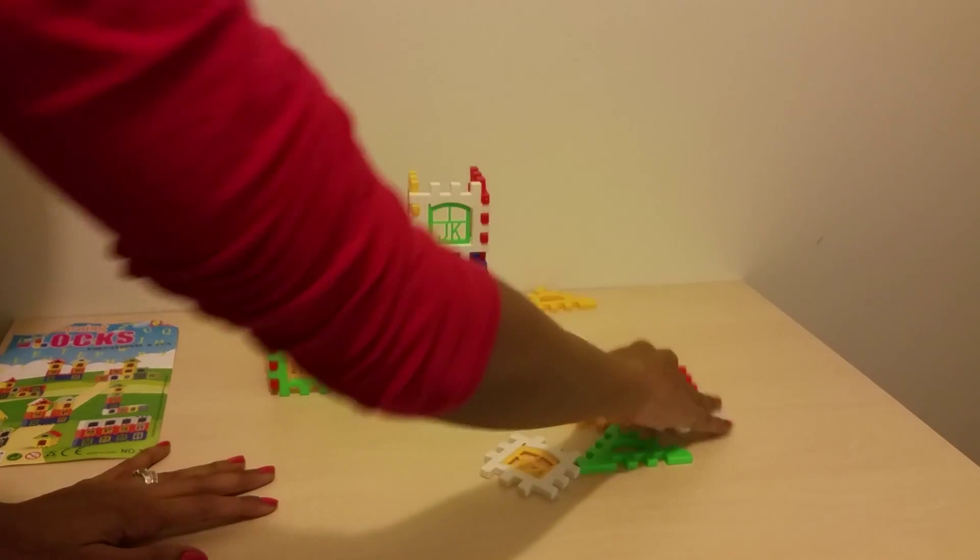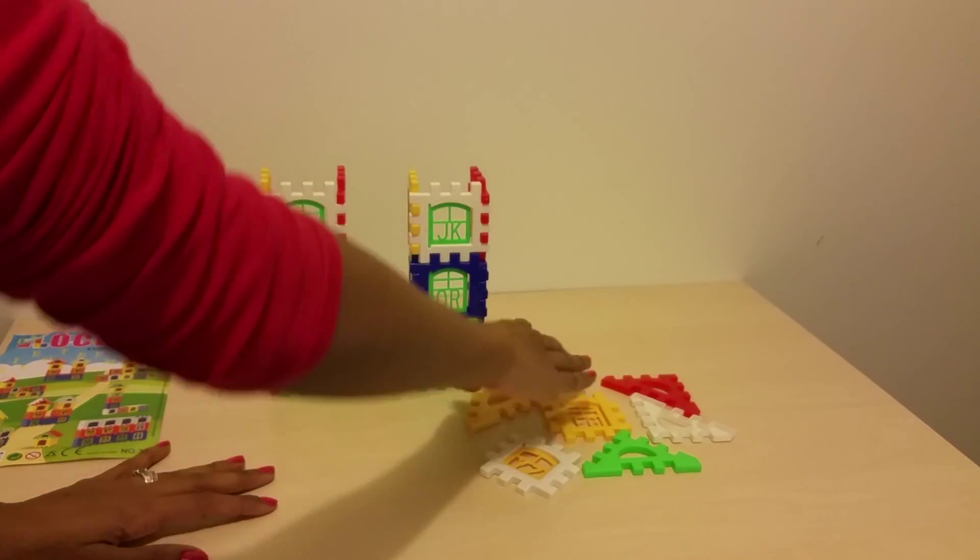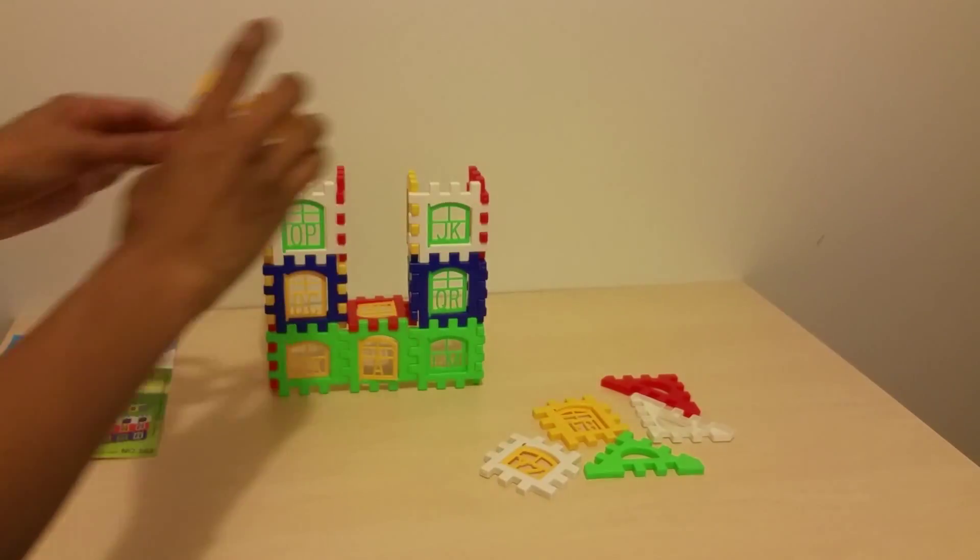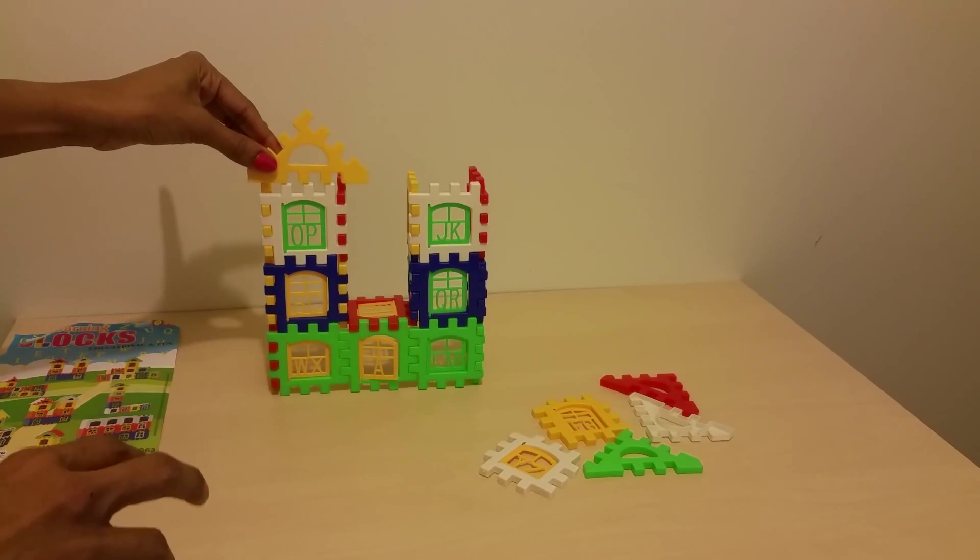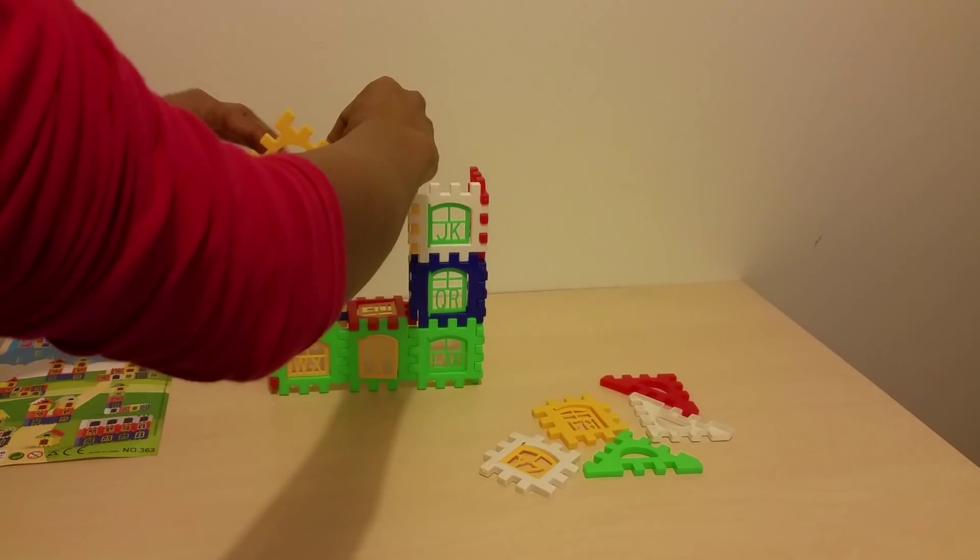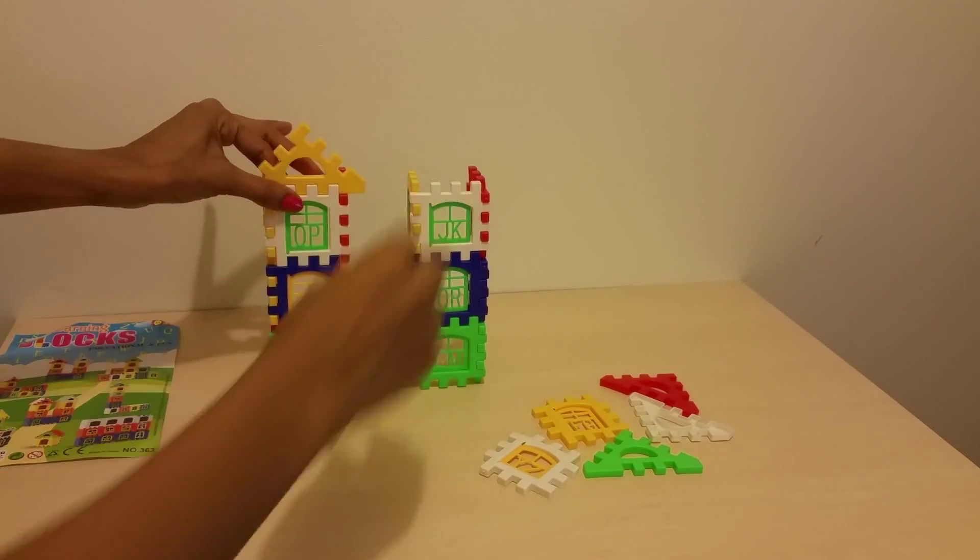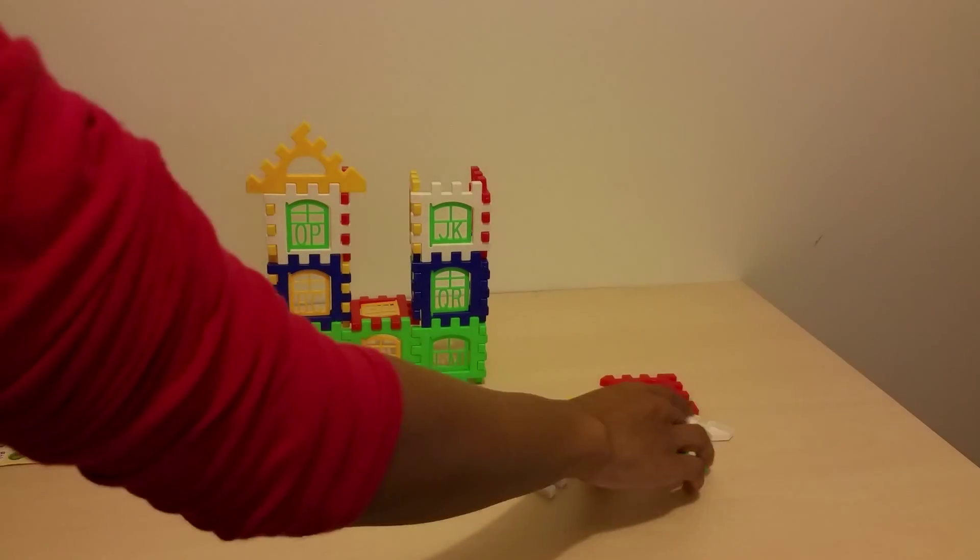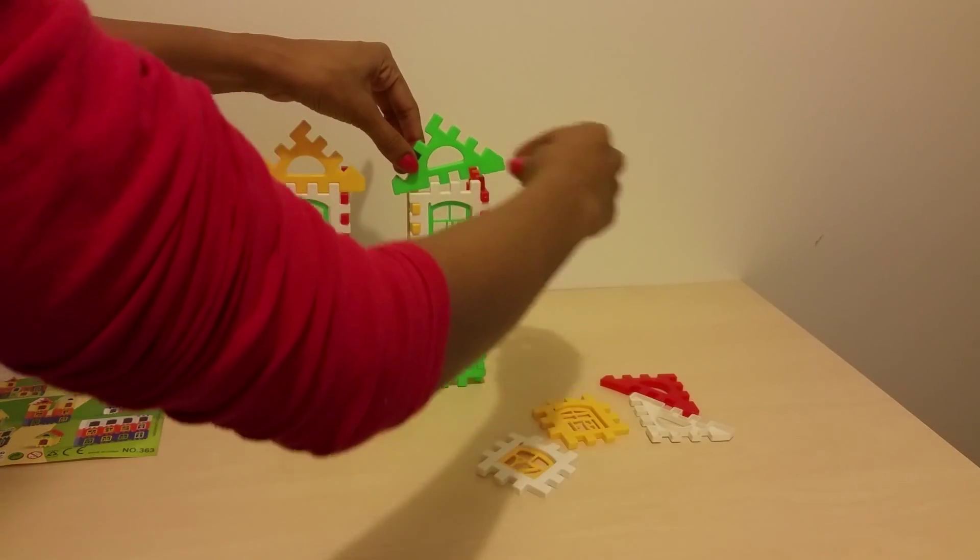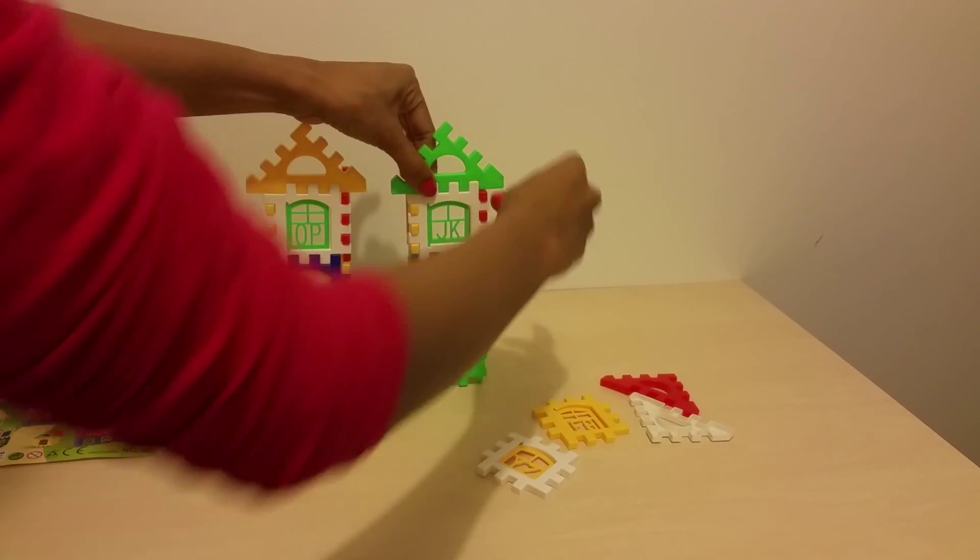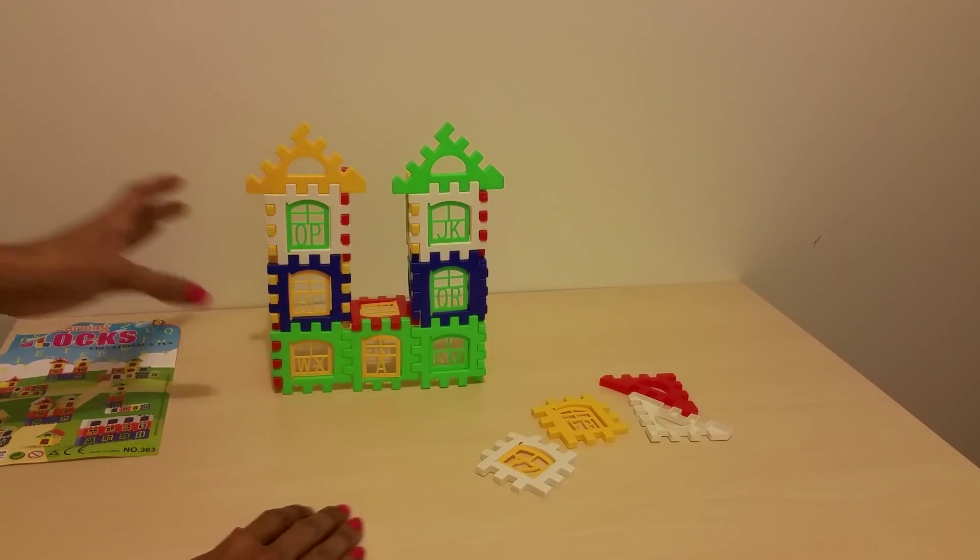And we're just going to add the top to it. Let's go with yellow. Wow. And green. Super. I like this house.